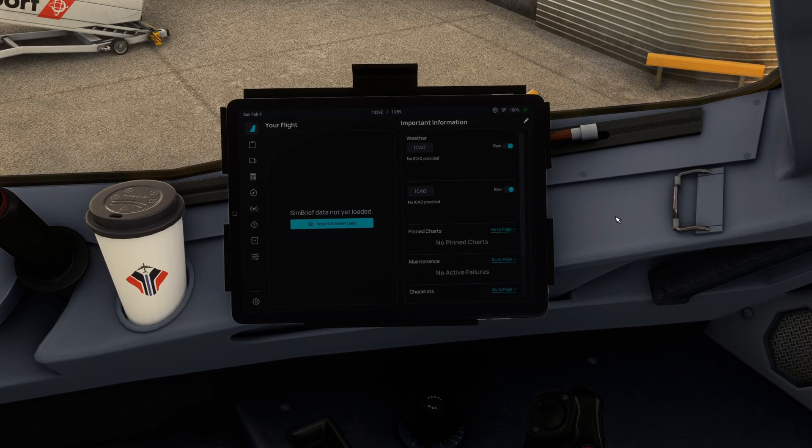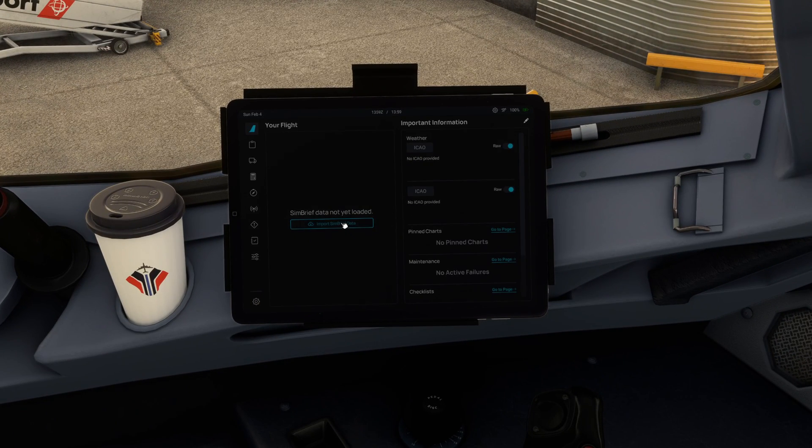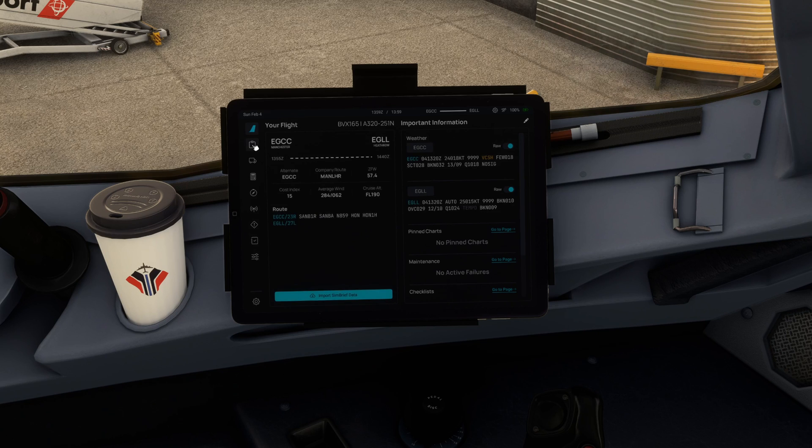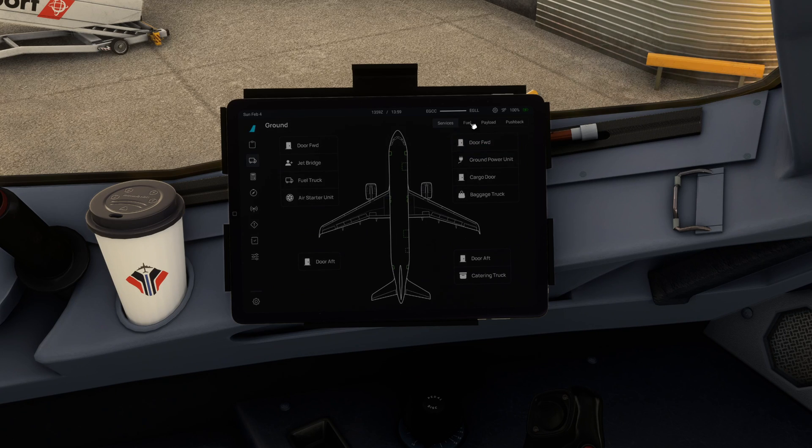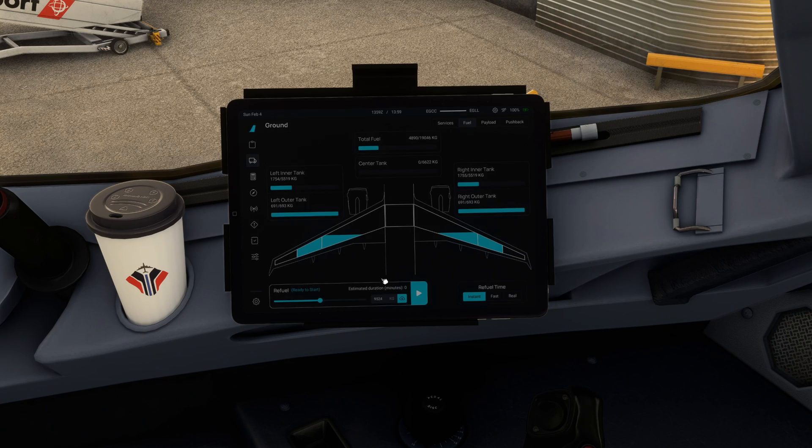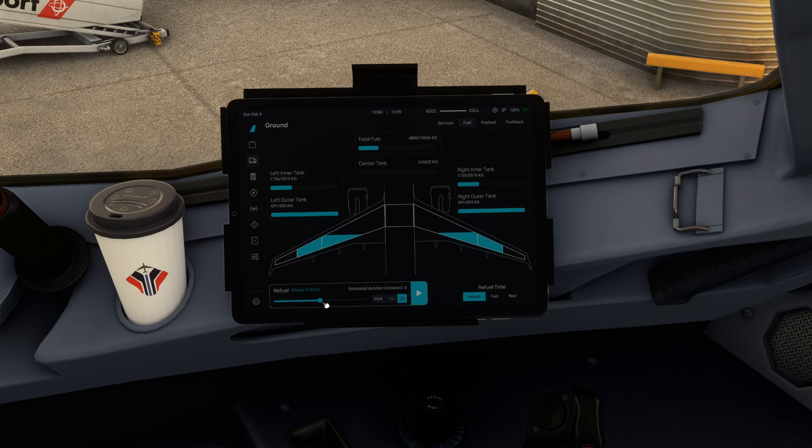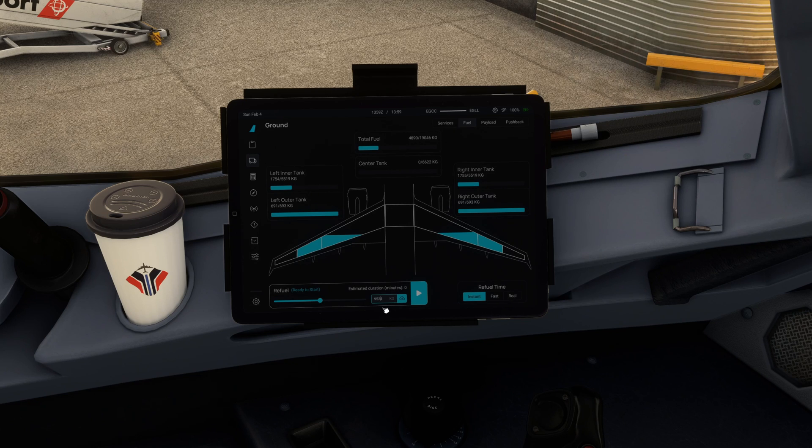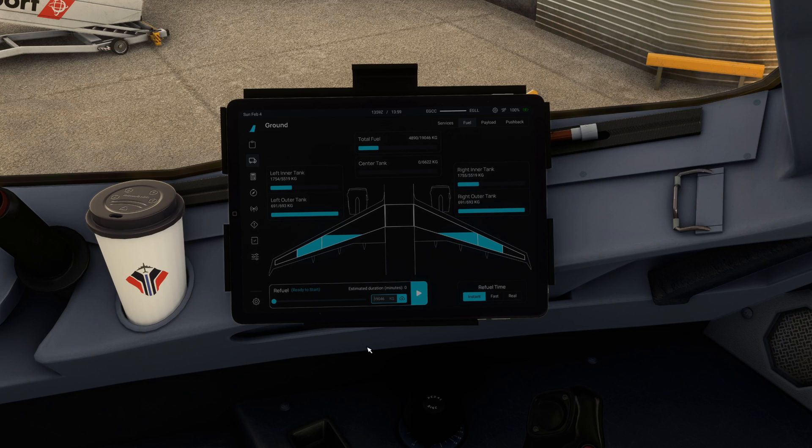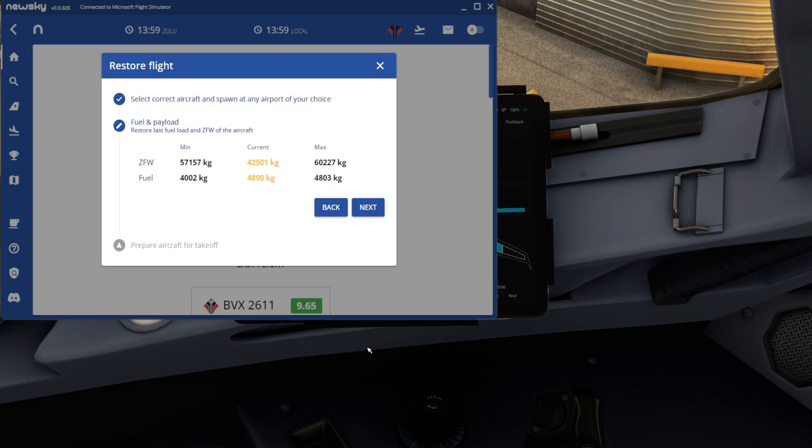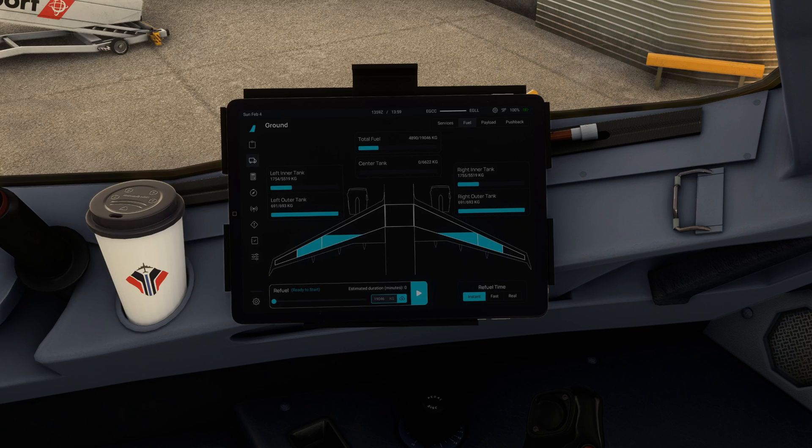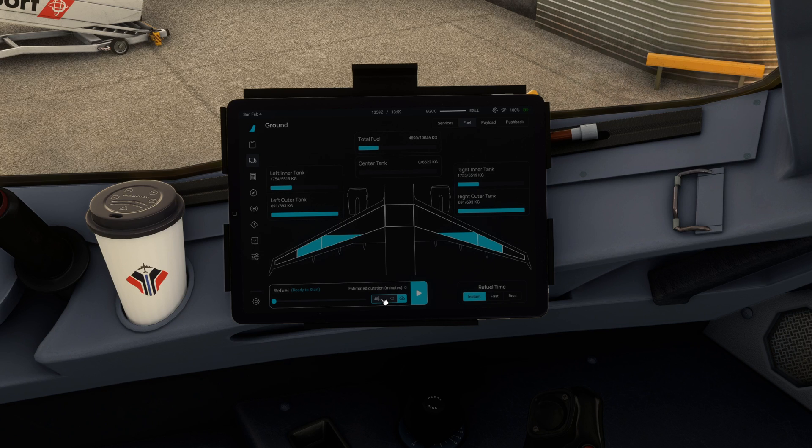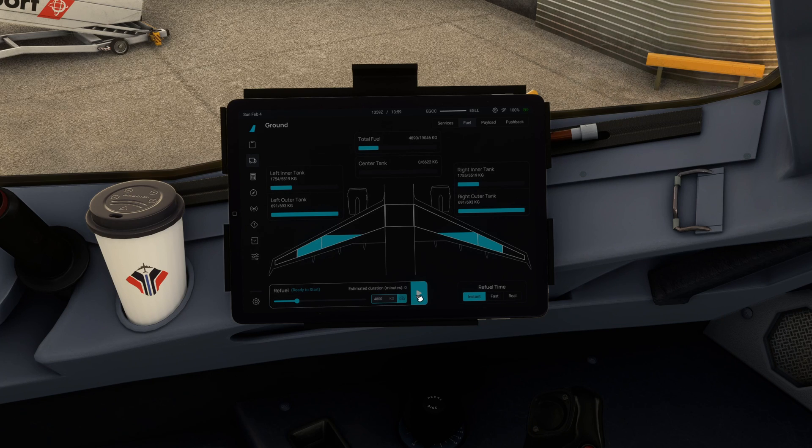Depending on the aircraft you're in, what you want to do is head into the kind of loading tabs for the fuel. And we can go ahead and type a suitable number in there between the minimum on the left, 4002, and the maximum 4803. So I'm going to type in 4800.